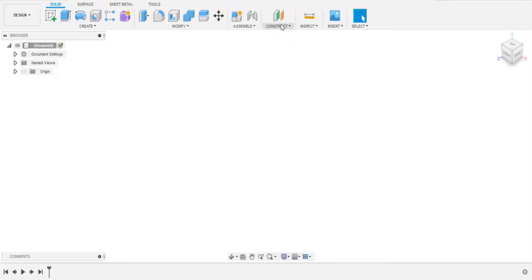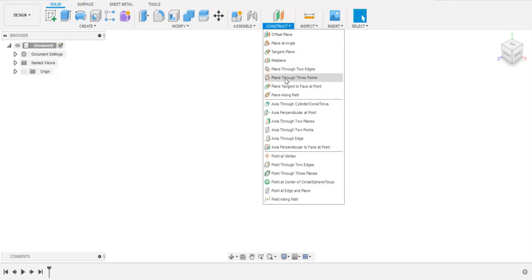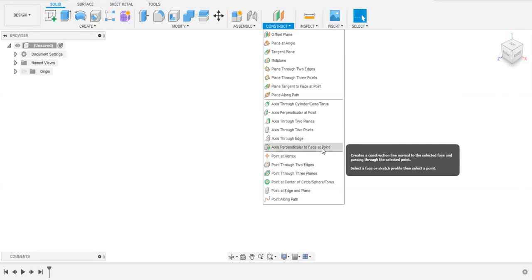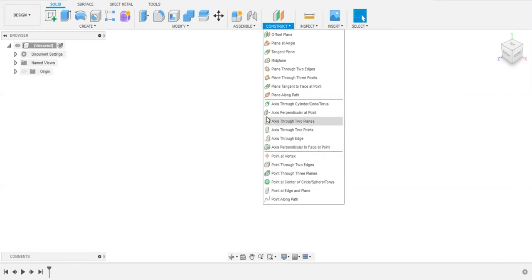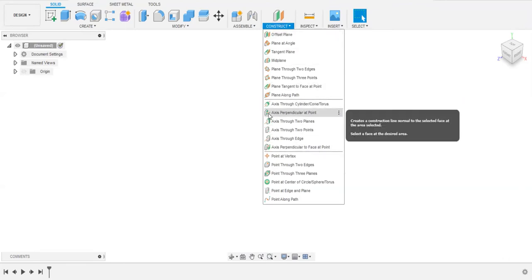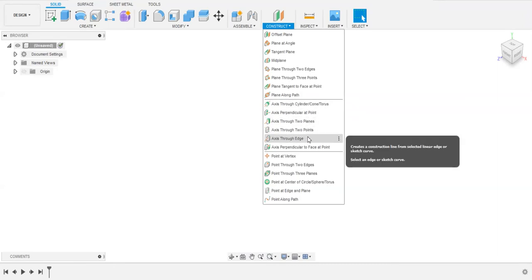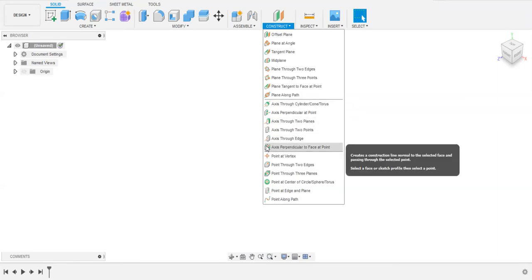Welcome to the tutorials of Fusion 360. In this playlist, we are going to discuss all of the axis given in the construction mod panel. In our previous video, we already discussed these axes through edge, and in this video we are going to discuss axis perpendicular to face at a point.